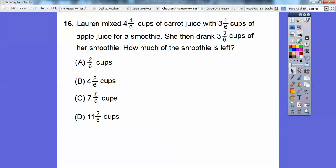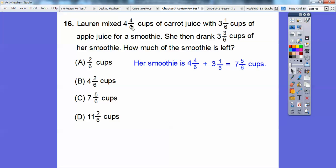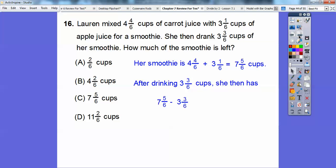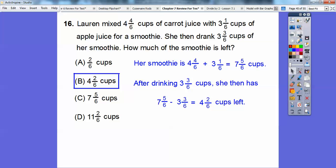Lauren mixes 4 and four-sixths cups of carrot juice with 3 and one-sixth cup of apple juice for her smoothie. She then drank 3 and three-sixths cups. How much smoothie is left? First, find how much she made: 4 and four-sixths plus 3 and one-sixth. Four plus one is 5 sixths, and 4 plus 3 is 7 — so 7 and five-sixths. Now subtract what she drank: 7 minus 3 is 4, and 5 minus 3 is 2. So 4 and two-sixths cups are left.